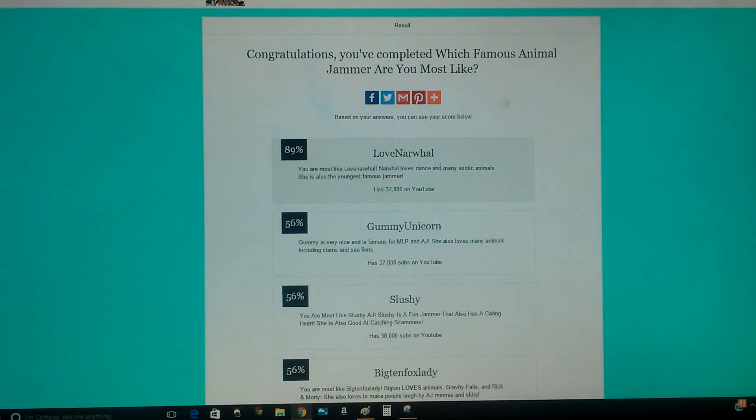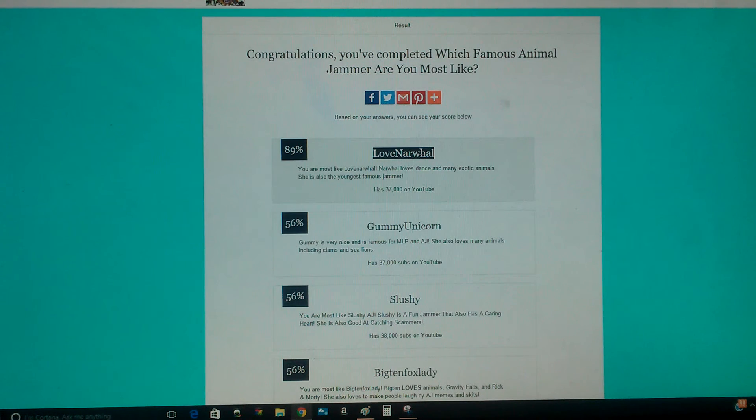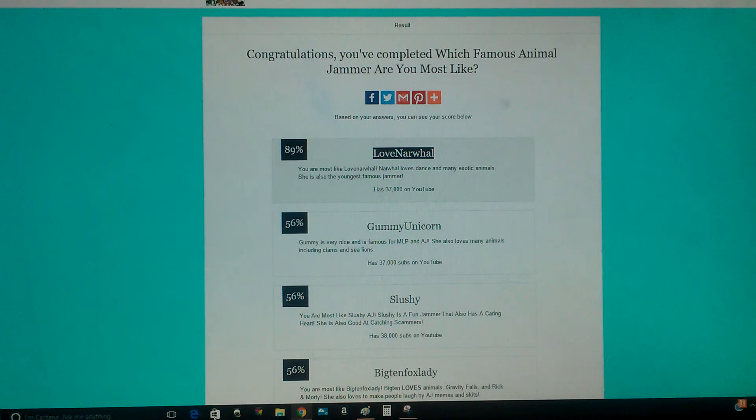Alright, so I guess it's Love Narwhal. So I'll see you guys in the next video.